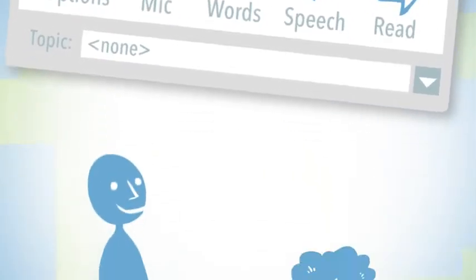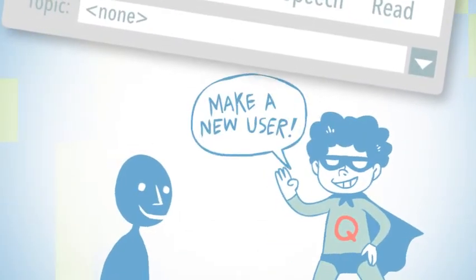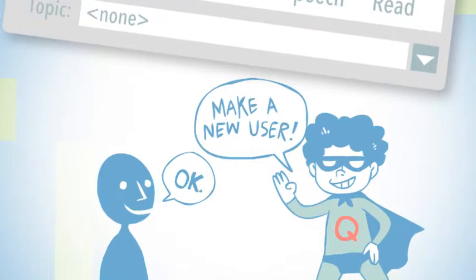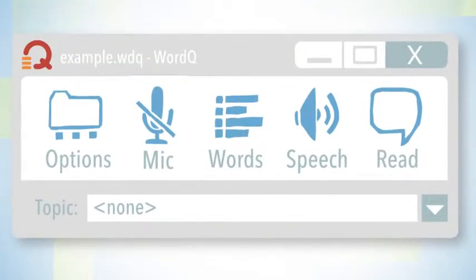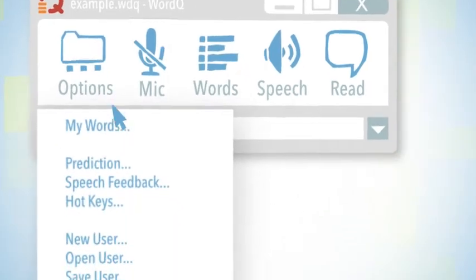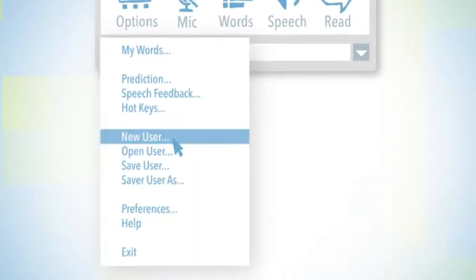If it's your first time, it'll ask you to create a new user automatically. If it's not, you'll need to click on Options and then New User.